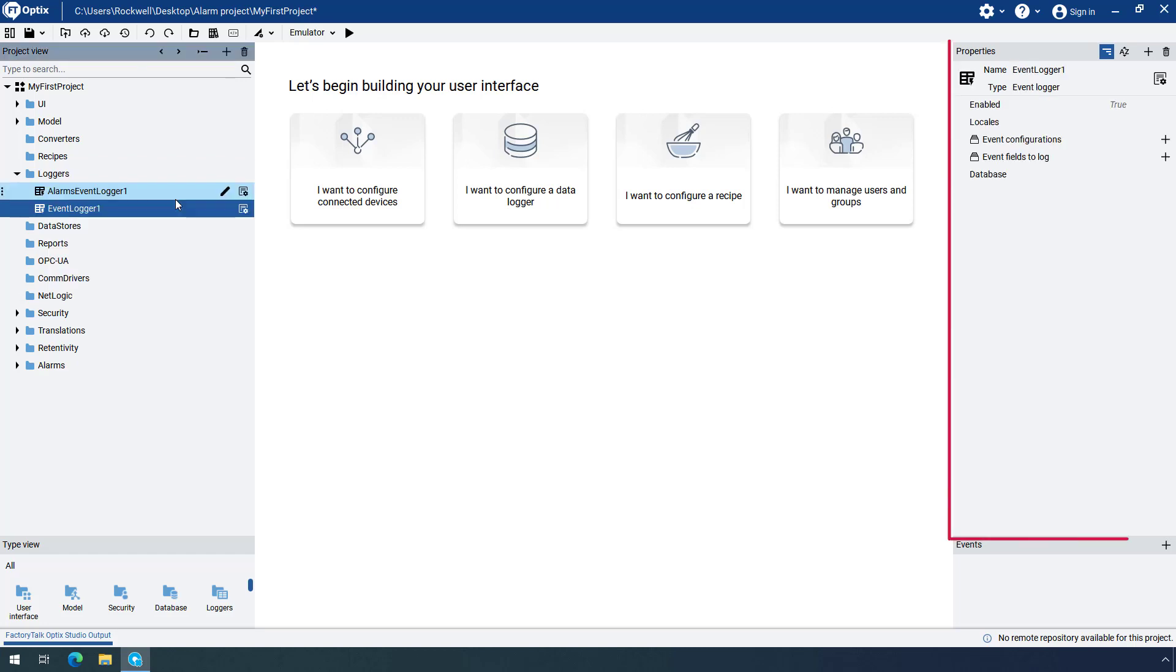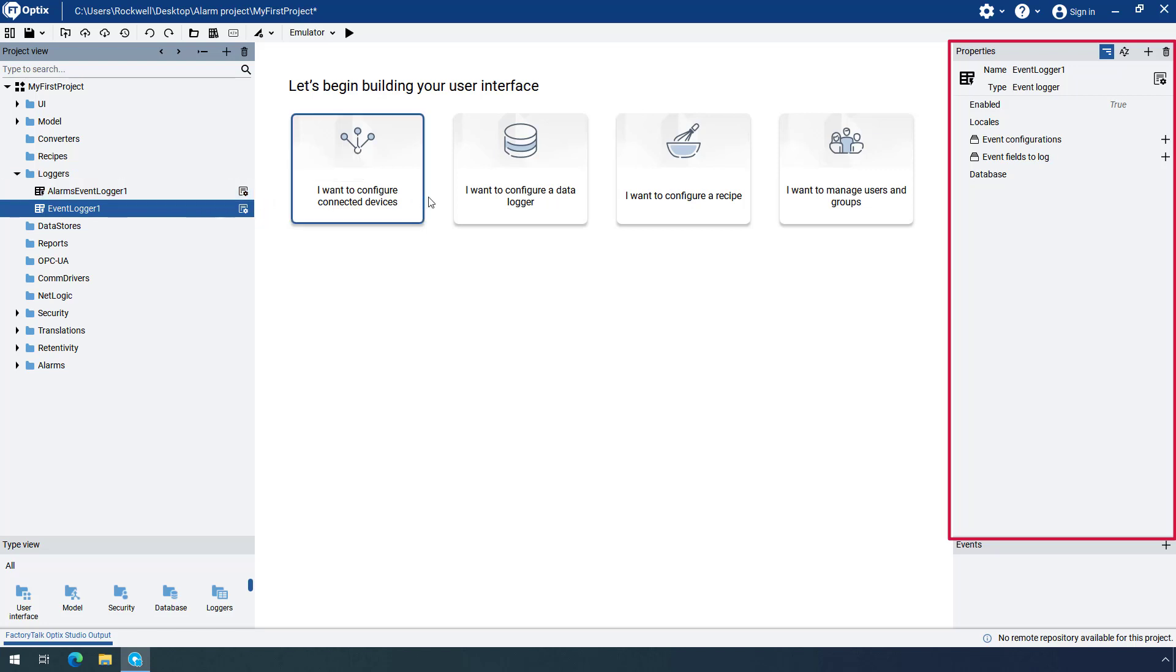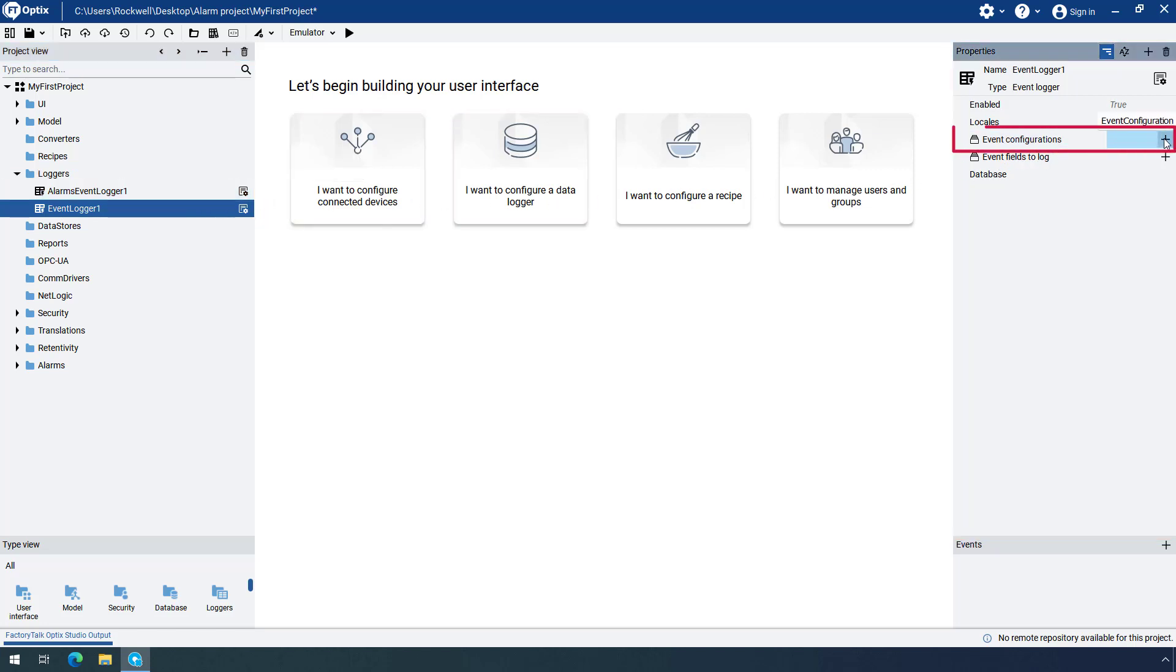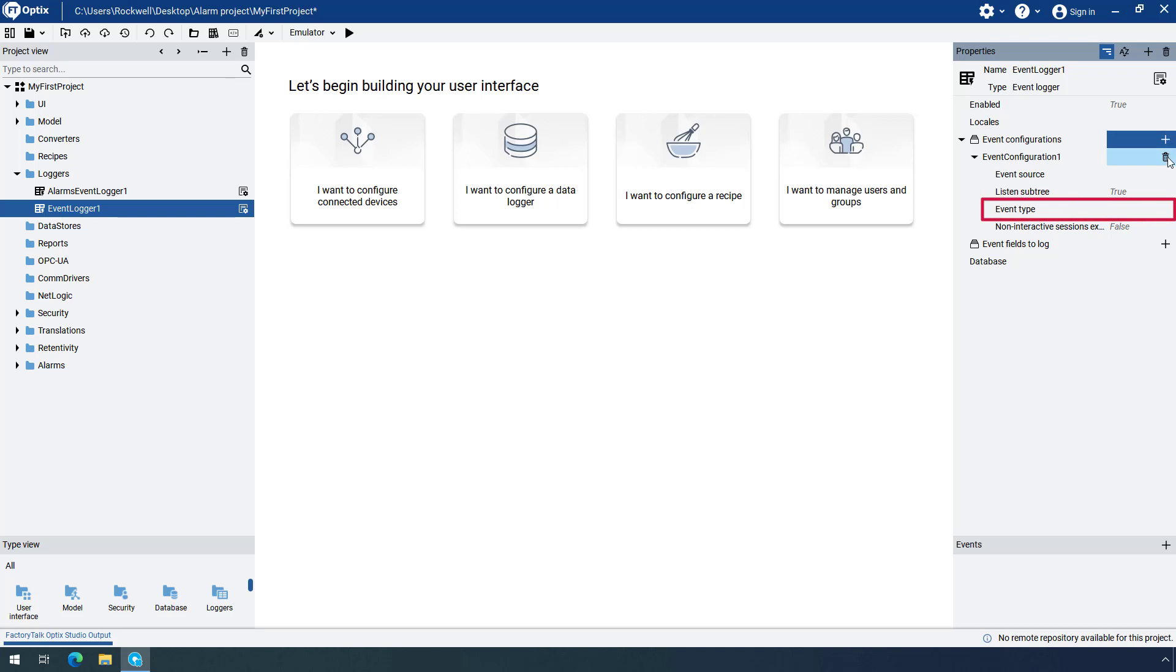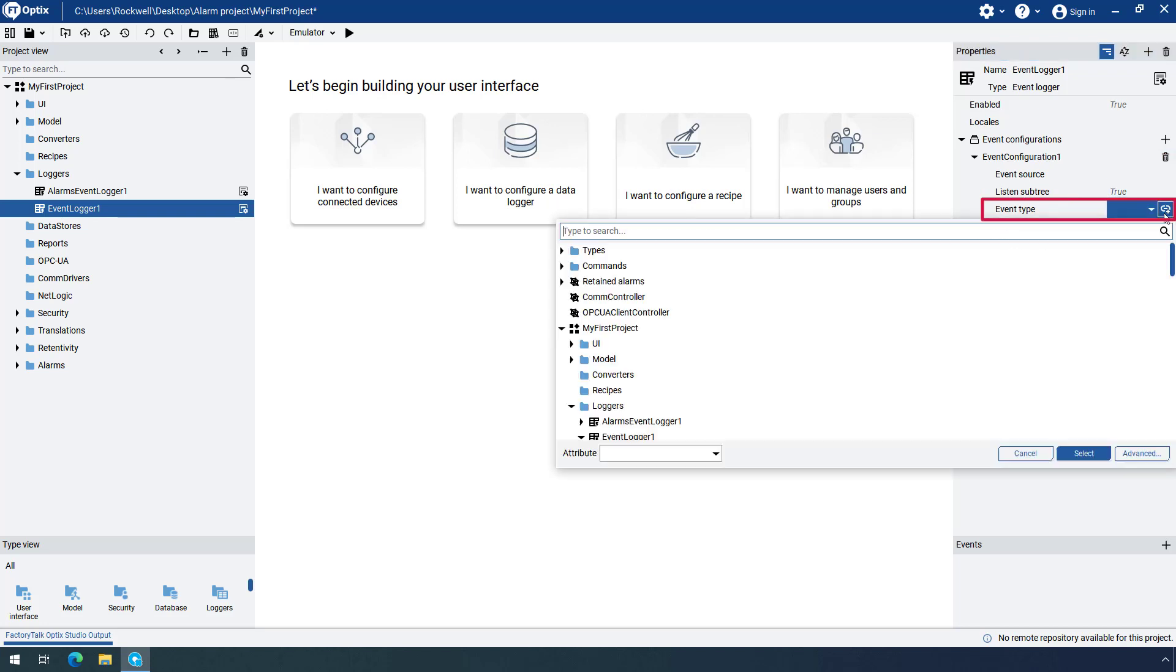In the Properties panel on the right, you need to specify the Event Type so that the EventLogger is configured to log alarm events. Click on the plus sign next to the Event Configurations collection to add a new event configuration. Next to the Event Type, click on the Dynamic Link icon.